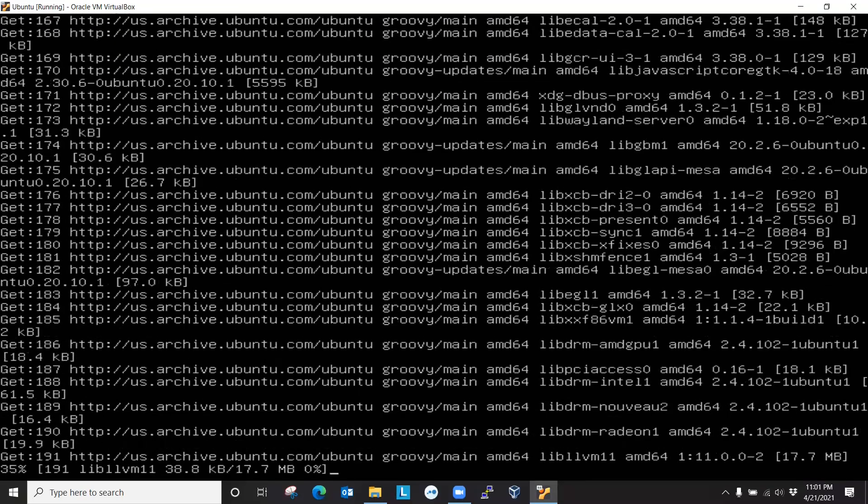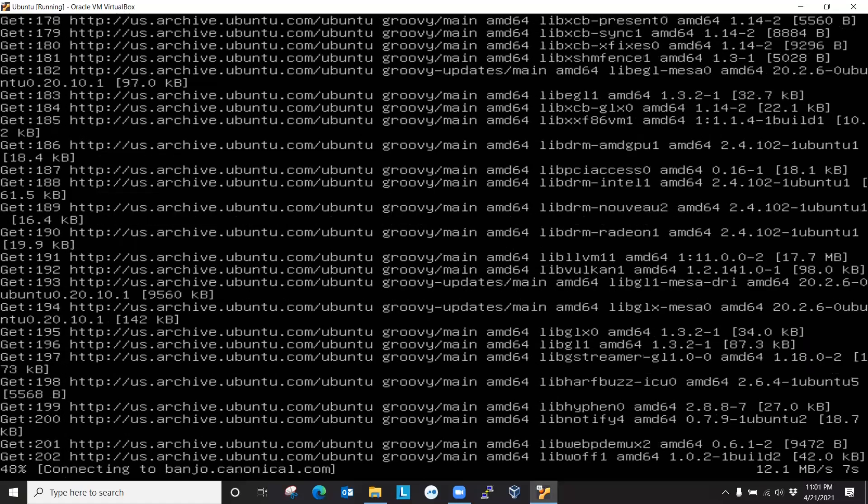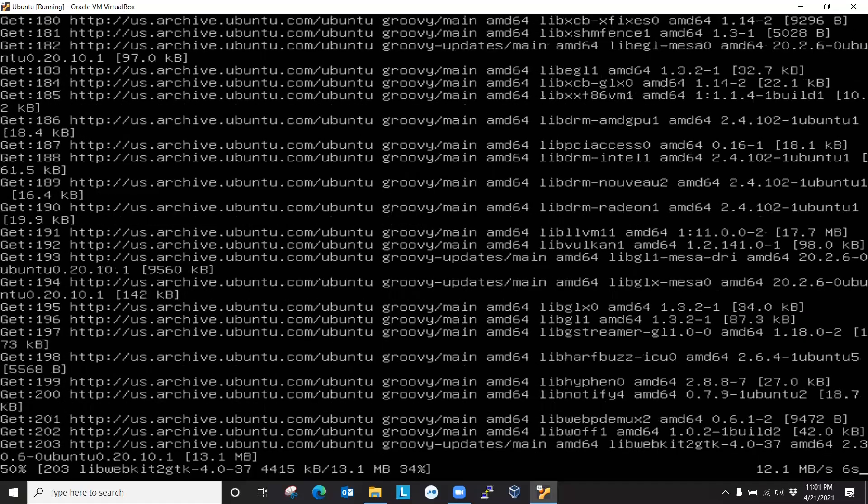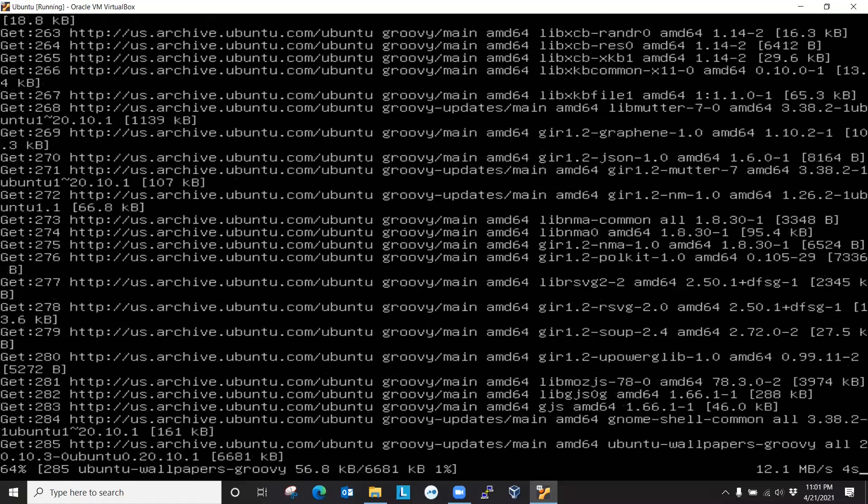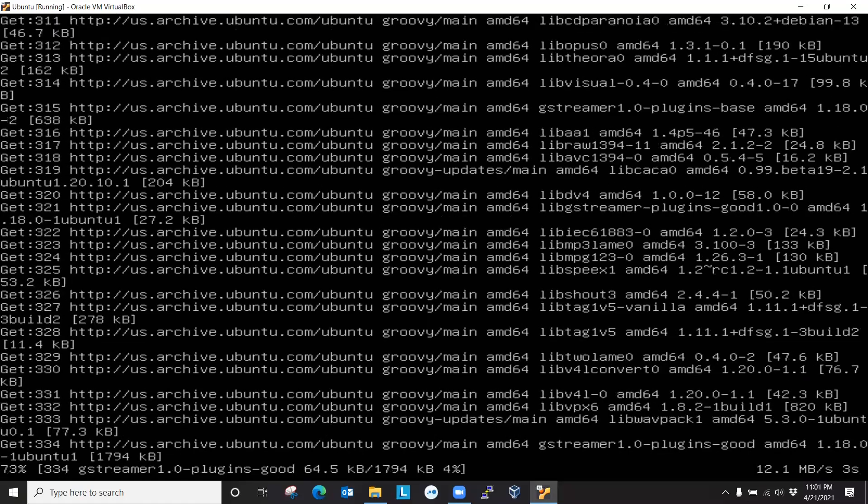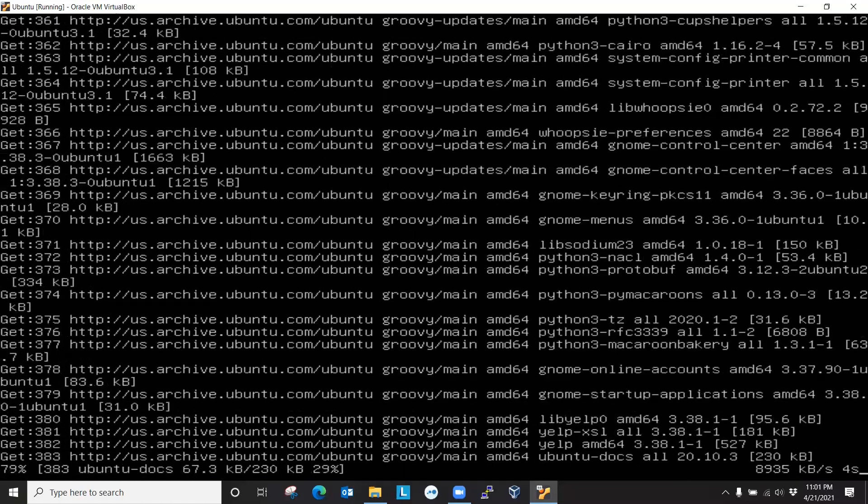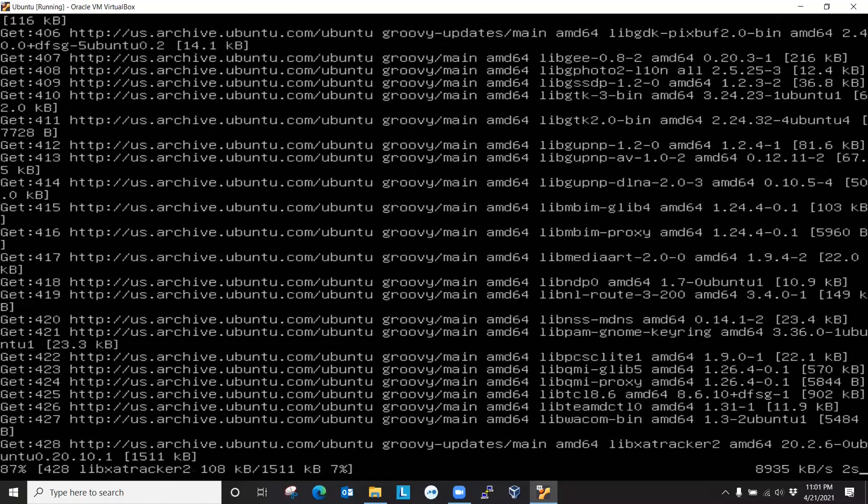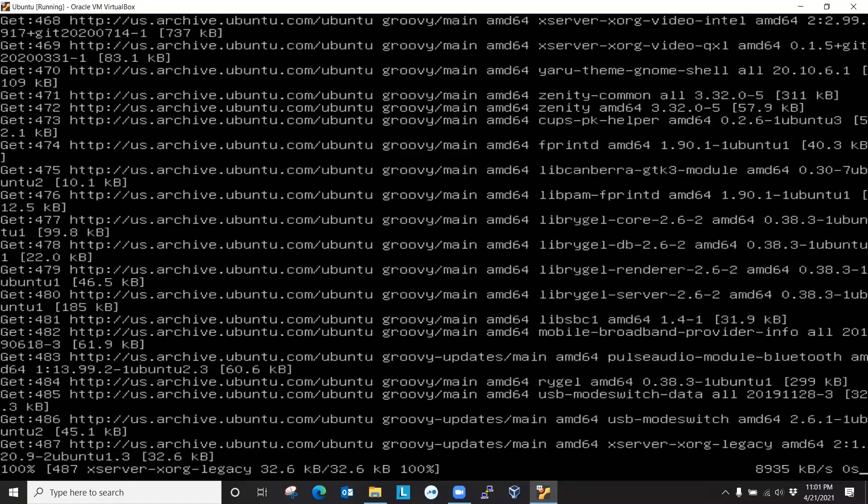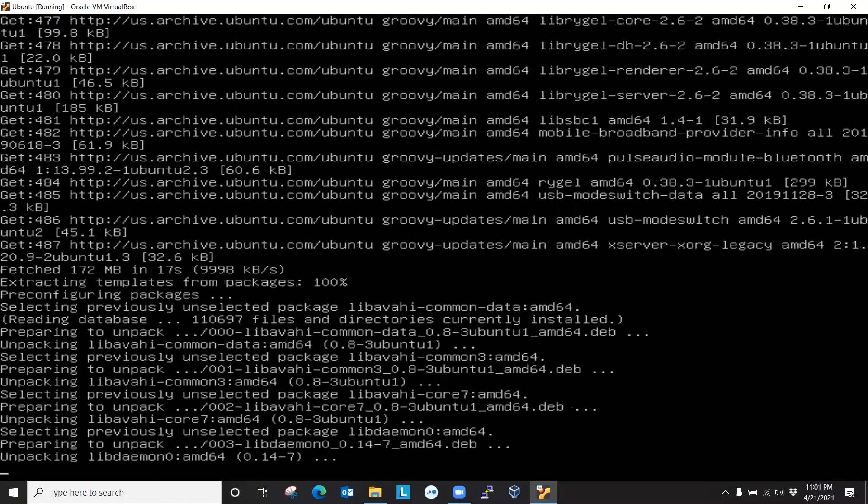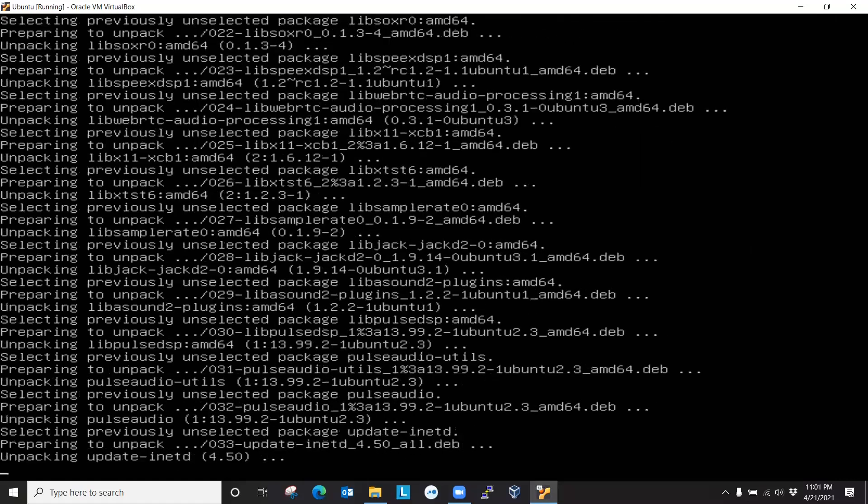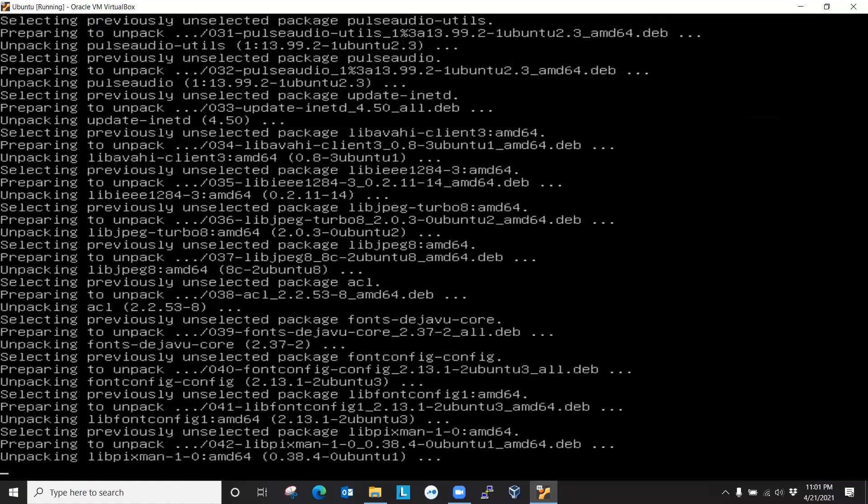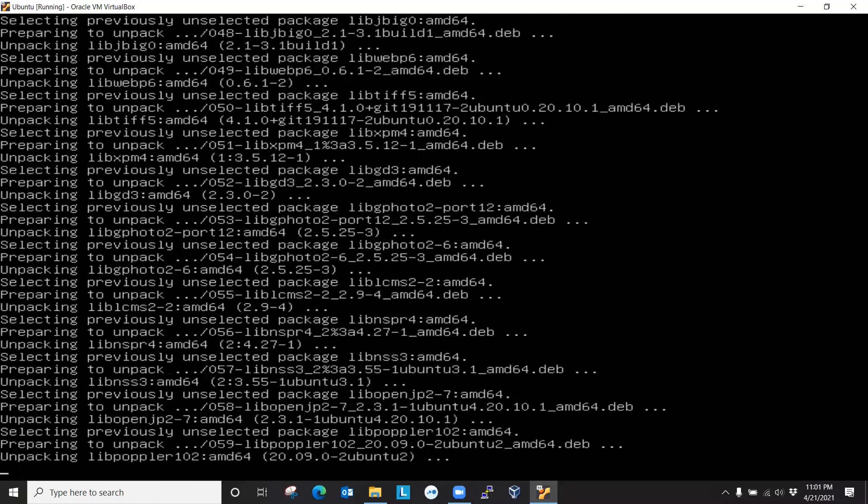And our next step would be actually installing the desktop environment. So we updated our repository, upgraded our system for latest packages, then installed tasksel to select the tasks that we're going to install later and just installing display manager, gdm3.